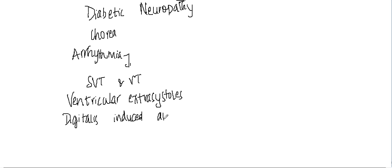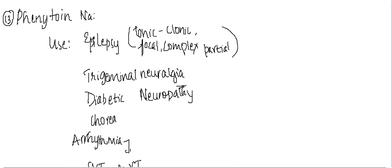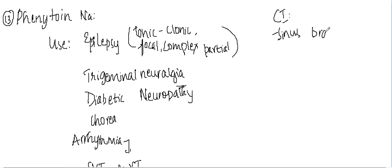arrhythmias. It is used for supraventricular and ventricular tachycardias, ventricular extrasystoles, and also digitalis-induced arrhythmias. Now what are the contraindications of phenytoin sodium? It is contraindicated in sinus bradycardia, then SA block,